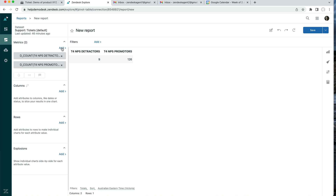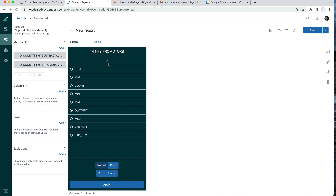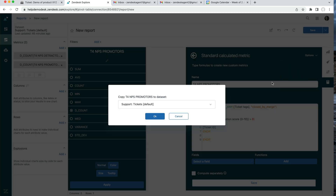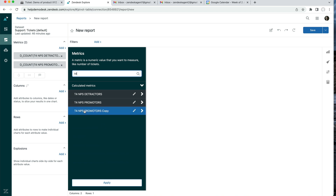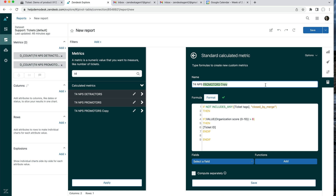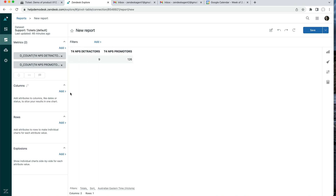Next we'll measure all rated NPS tickets. Go back and duplicate the metric one more time, then edit the new one and call it 'All Rated Tickets'. We're just going to look for anything where the NPS score is less than 11, covering all scores from 0 to 10. Save that. We won't add this to the chart directly — we just need it to calculate the percentage of promoters minus detractors later.